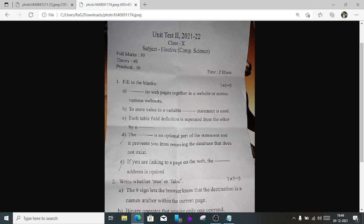First question: a) What ties webpages together in a website or across various websites? The answer is hyperlink. Number b) To store a value in a variable, the statement used is the var statement.